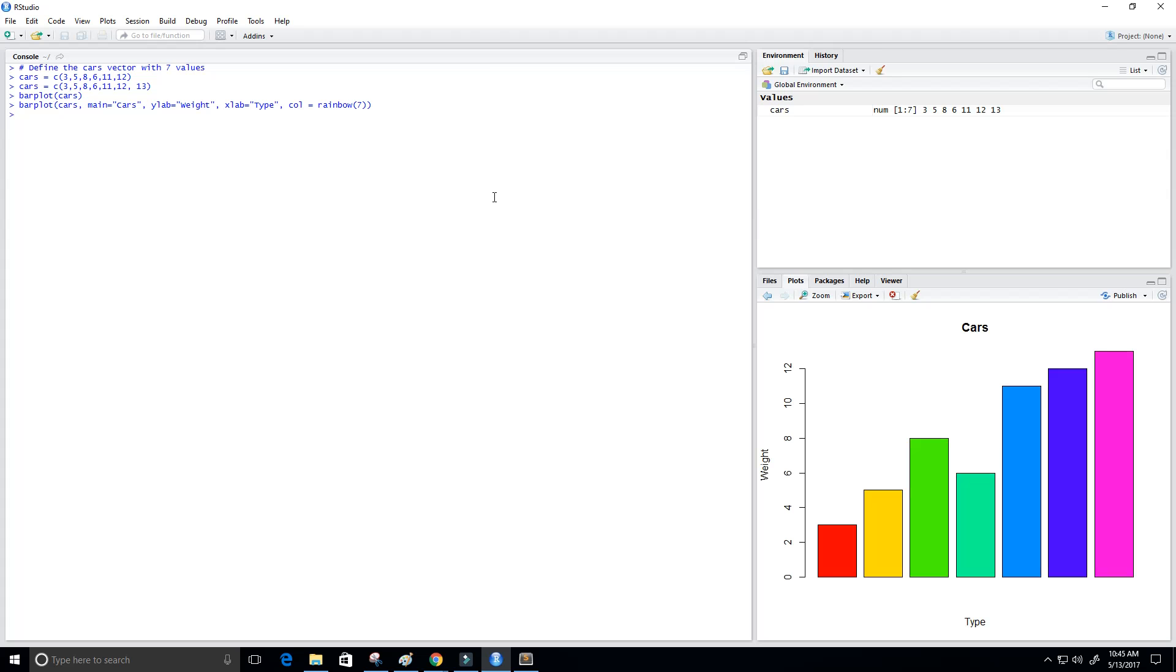Perfect! So now you see here on the right we have our bar chart titled 'Cars,' and we have 'weight' and 'type' down here. And then we get this nice rainbow color for the bars.